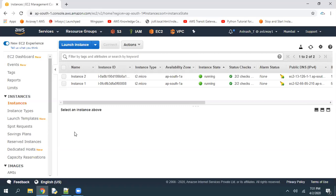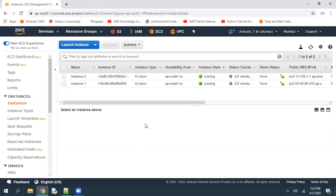This Lambda function needs to have some permissions on our EC2 instances — at least stop instance and start instance permissions. Lambda will get permissions on our EC2 instances by using roles. So first, create a policy, and by using that policy create a role, then associate that role while you're creating your Lambda function. To create a role, navigate to IAM.